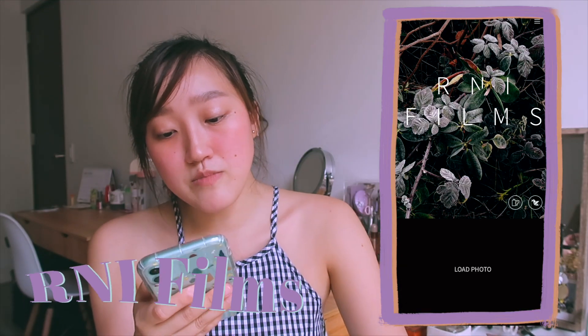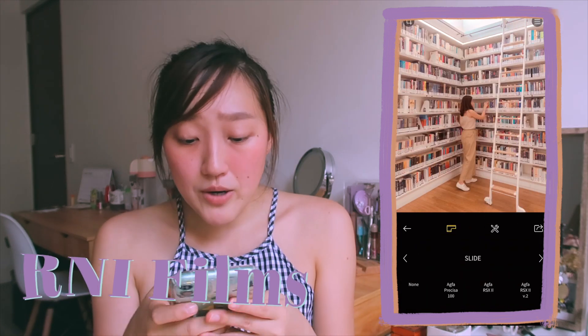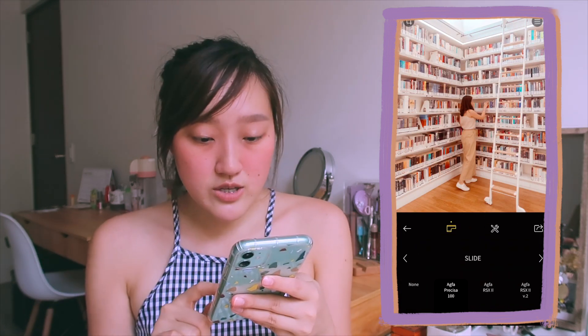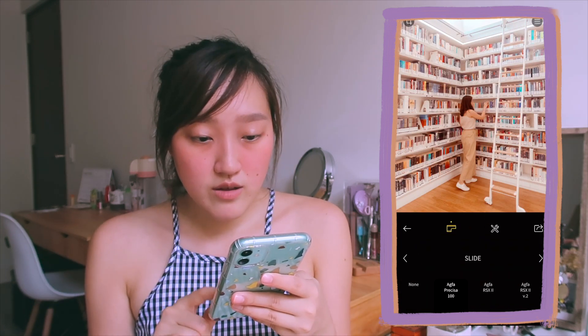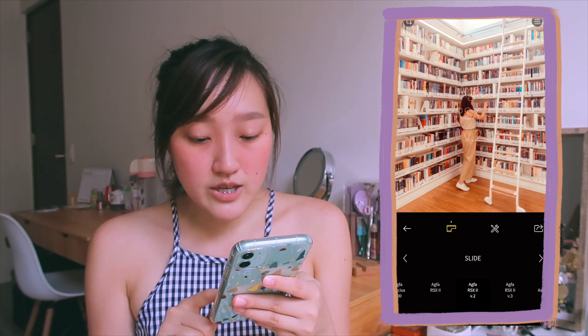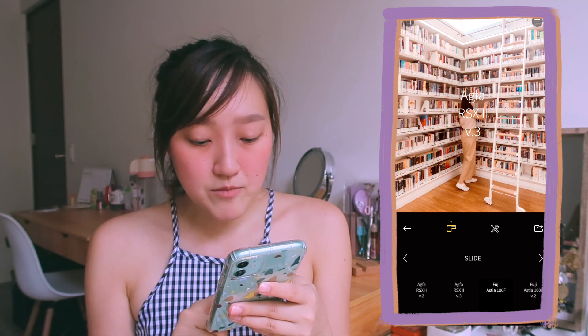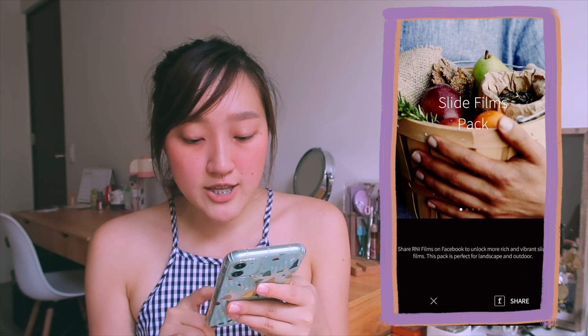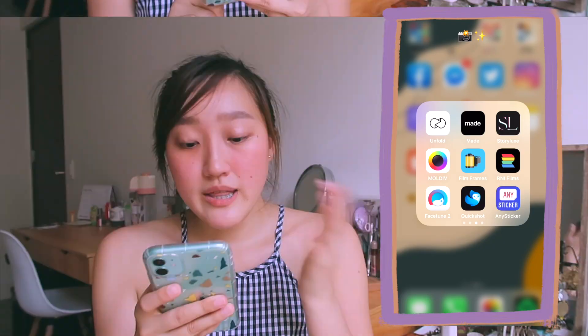RNI Films is for film purposes. It's basically filters only, but it's really nice — very filmish in its feel.